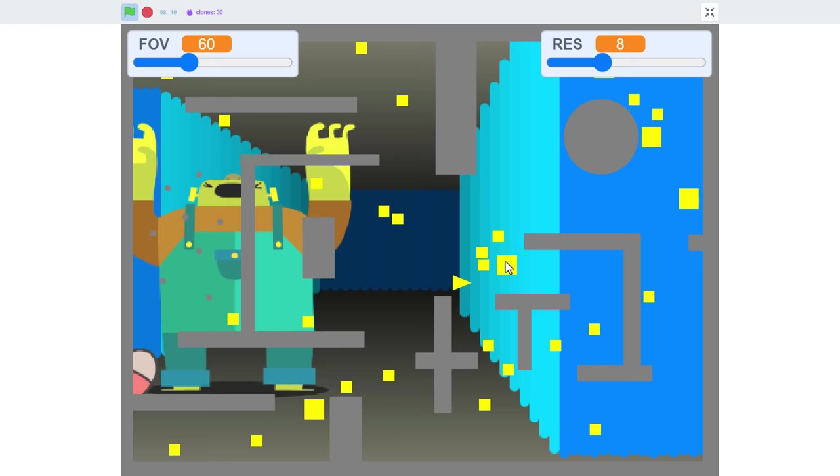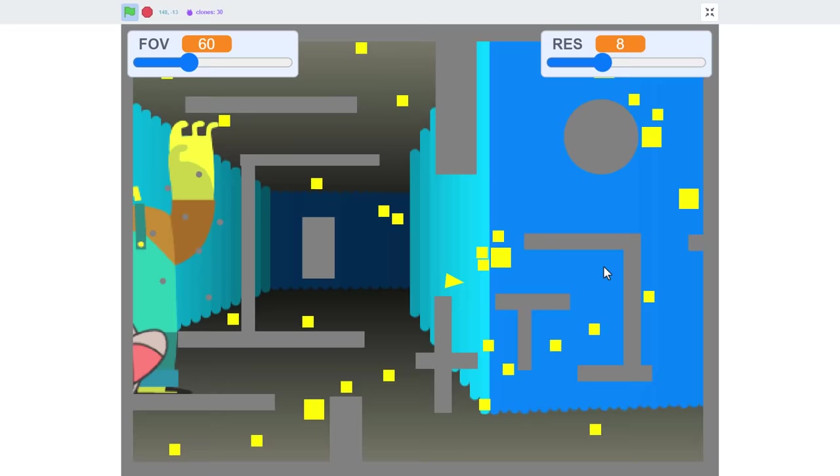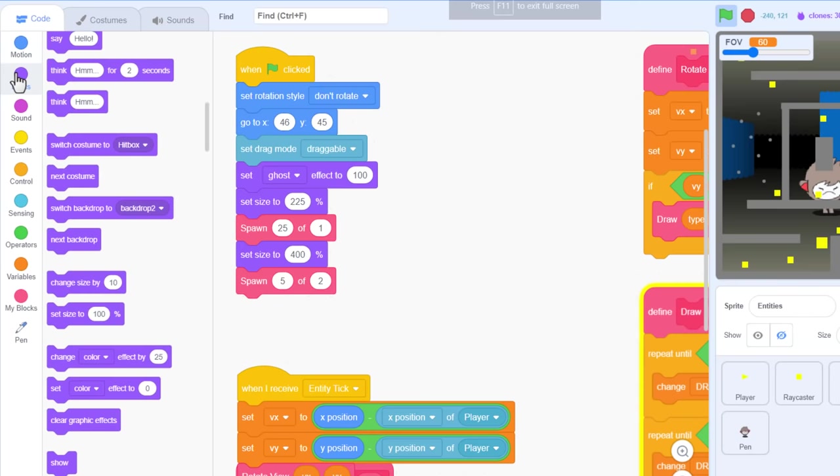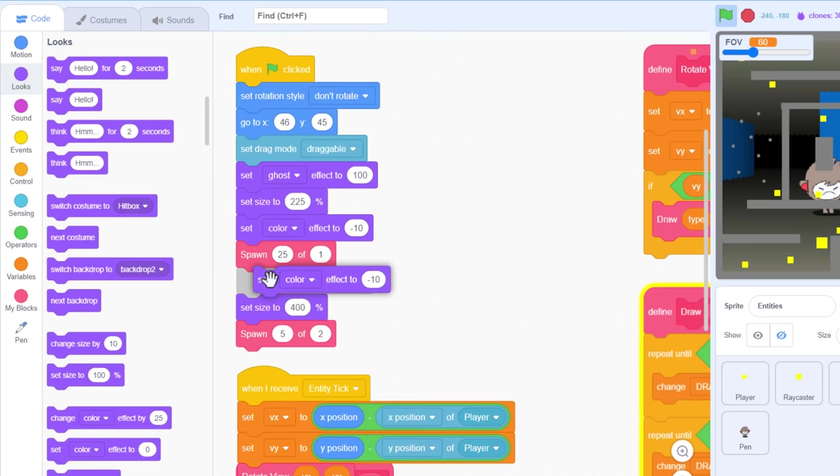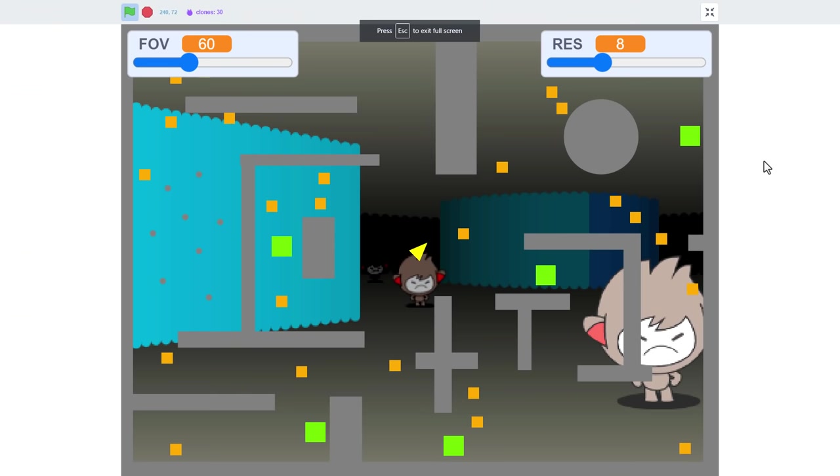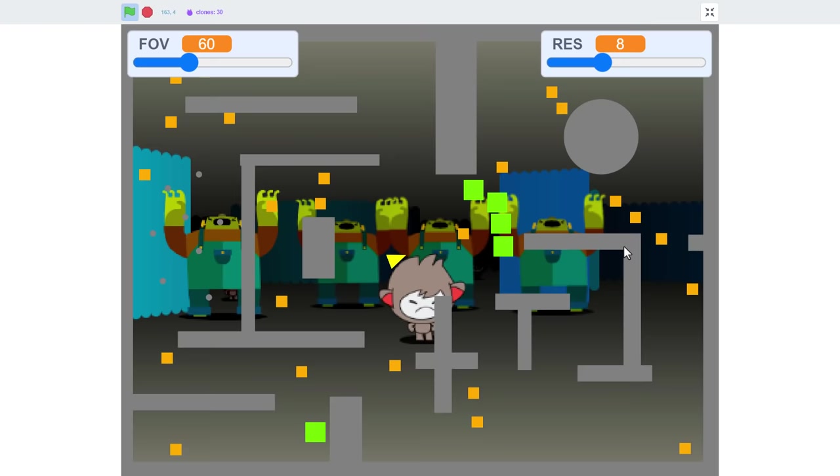Hey, why don't we also change the color of the entities on the map? We can match their color to their type somehow. From the looks category, bring in a set color effect block. I'll make the nanos set color effect to minus 10. But for Frank, I can set the color effect to 20. Let's see that in action. Oh nice. Green for Franks, and orange for nanos.